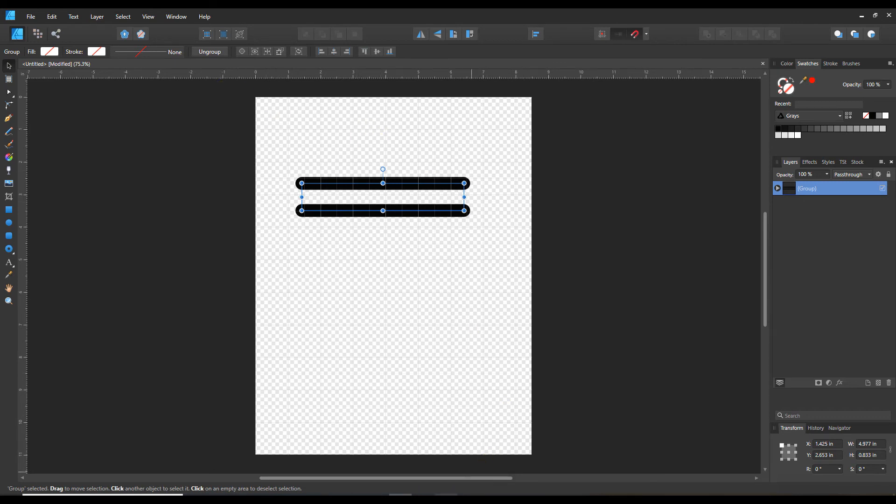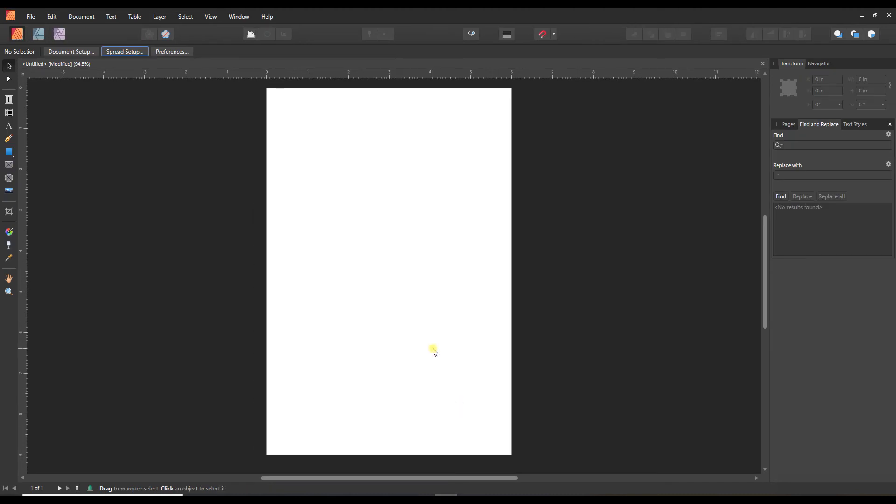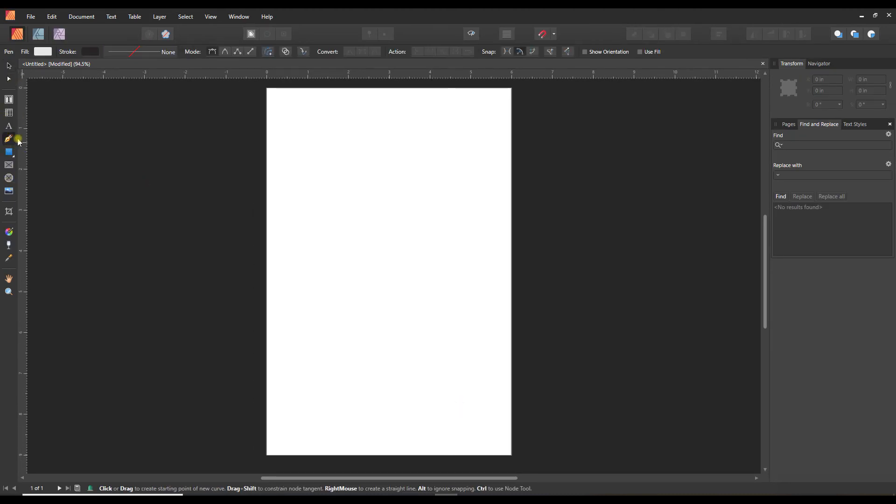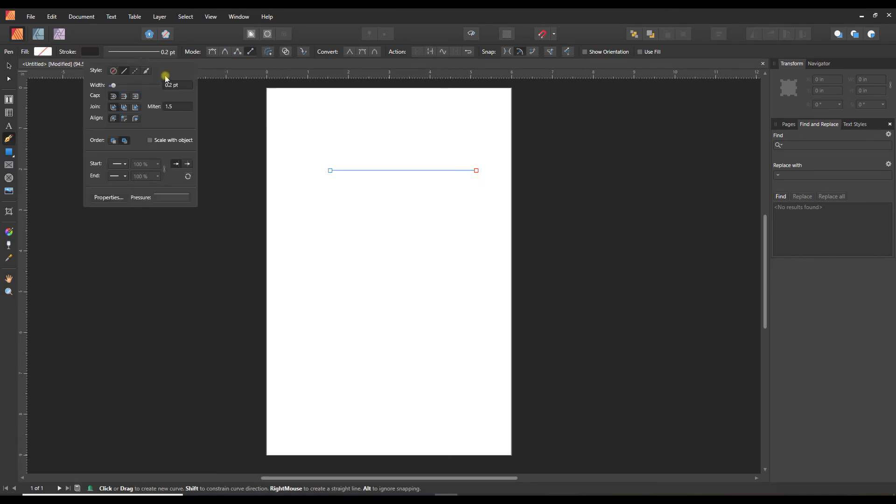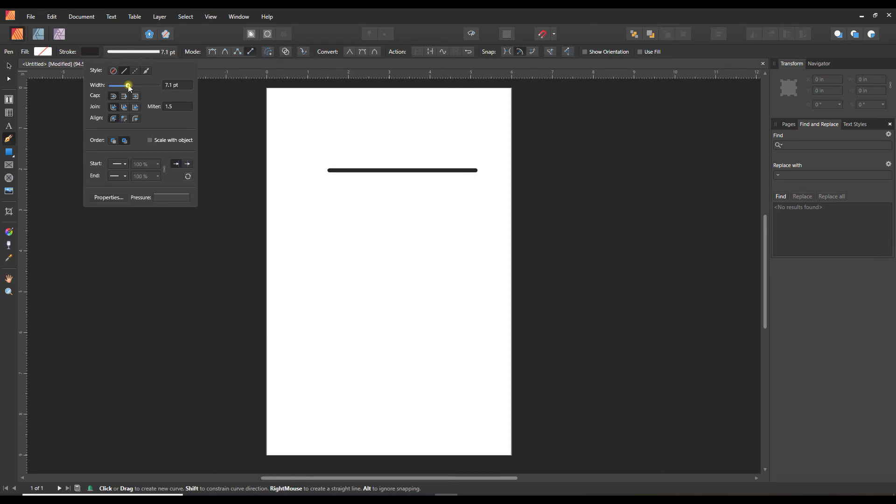I'm just going to switch over to Publisher and show you it's the same thing. We've got the same looking pen tool there, we get the same menu, and we can switch to line mode and put a point down, put another point down, and adjust the stroke width or thickness.